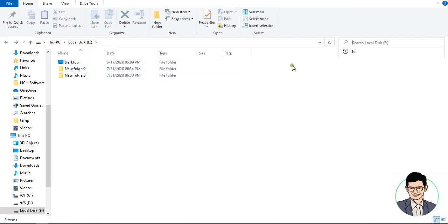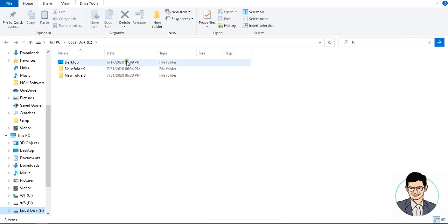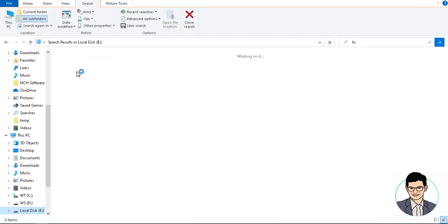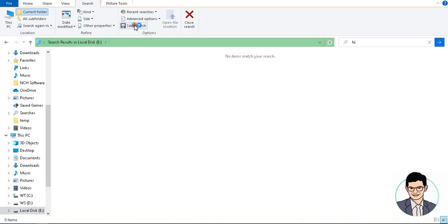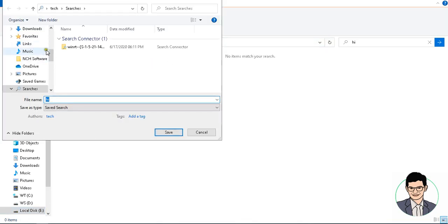In case you have to search only the current folder, click on 'Current Folder' — it will search only that folder. You can also save your search by clicking 'Save Search' and saving it to the desktop or another location.